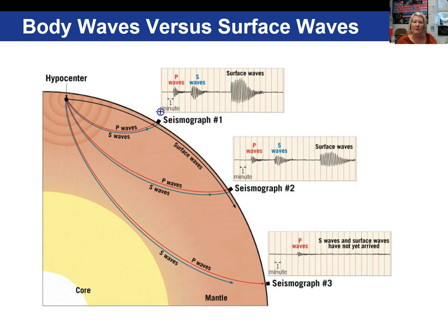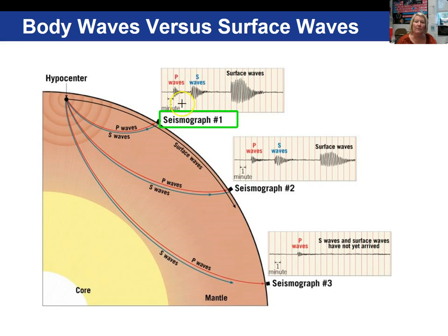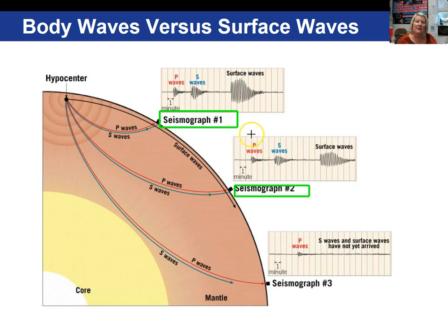Here I want to take a look at three different seismographs. This is the seismogram and this is the seismograph — that's the machine that's recording it. On the seismogram, the first wave to get recorded is the P wave, meaning it's moving the fastest, followed by the secondary or S wave, and then finally the surface wave. This is the location where the earthquake originated — the hypocenter or focus.